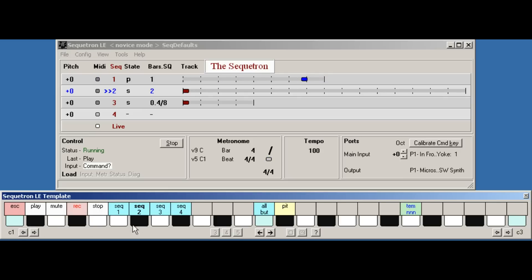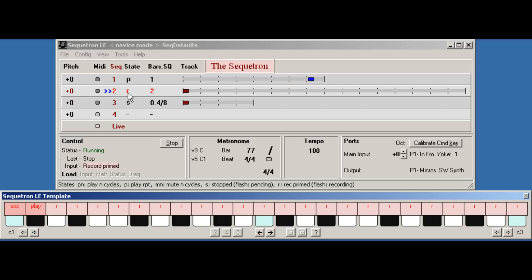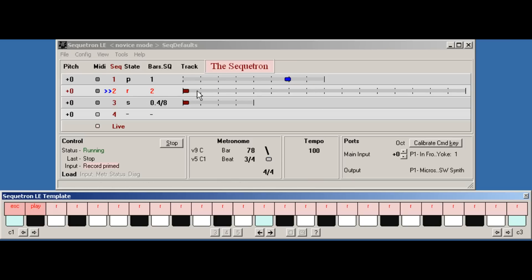So let's start sequence one and we'll record something onto sequence two and this time we'll hit play. Command sequence two record. Okay, we're primed ready to go. Notice that sequence two has still got the original contents. They won't get overwritten until we commit the recording.